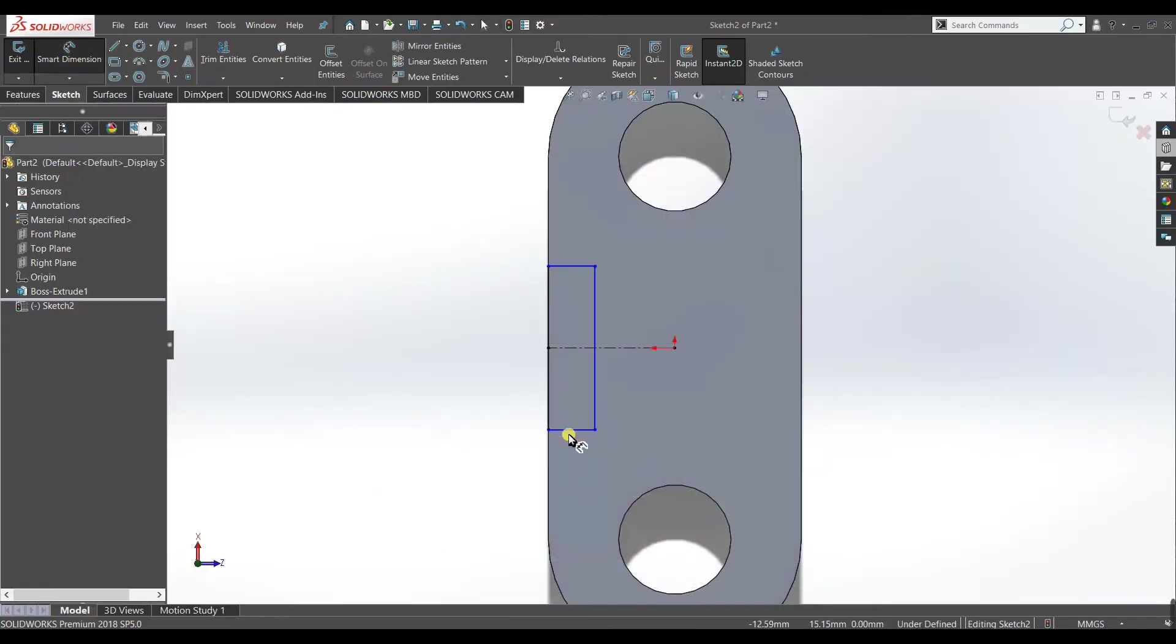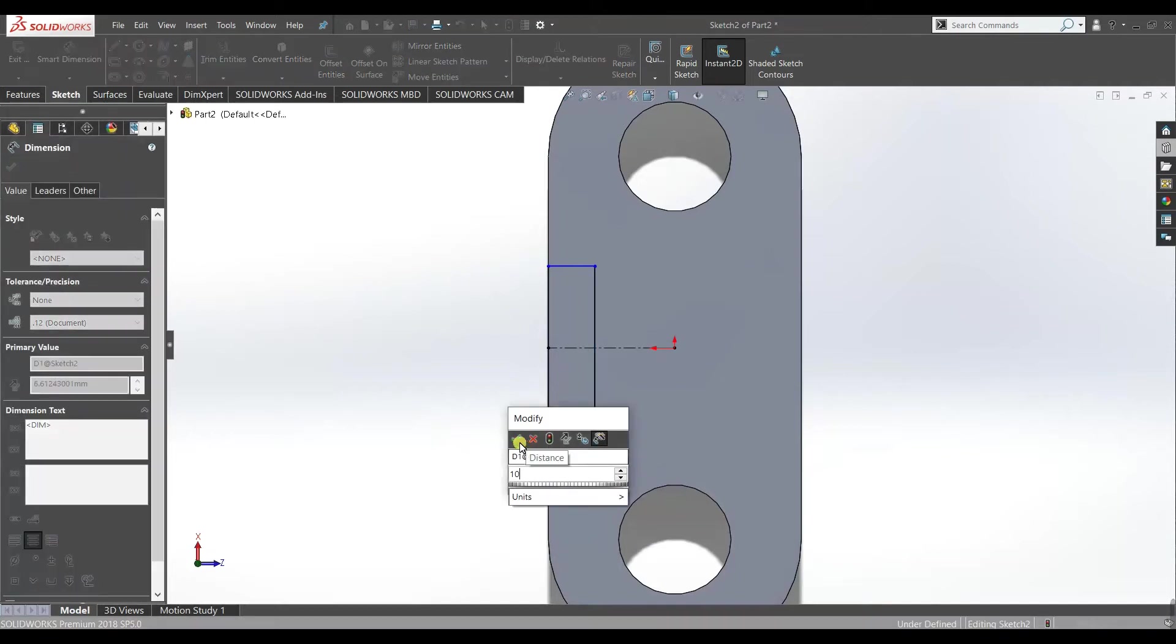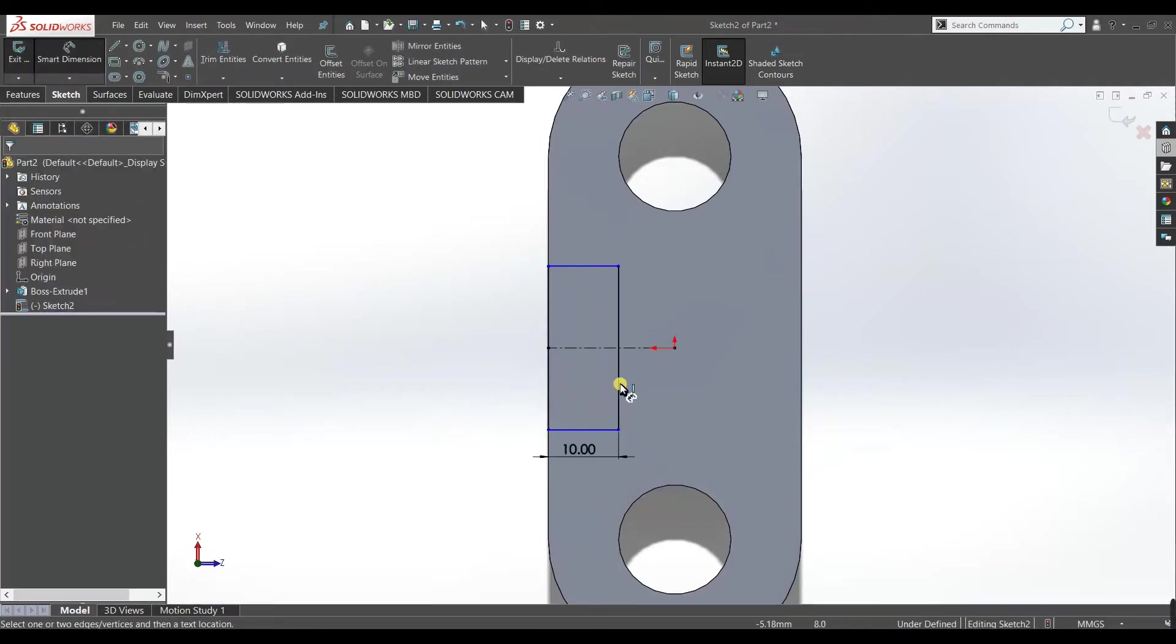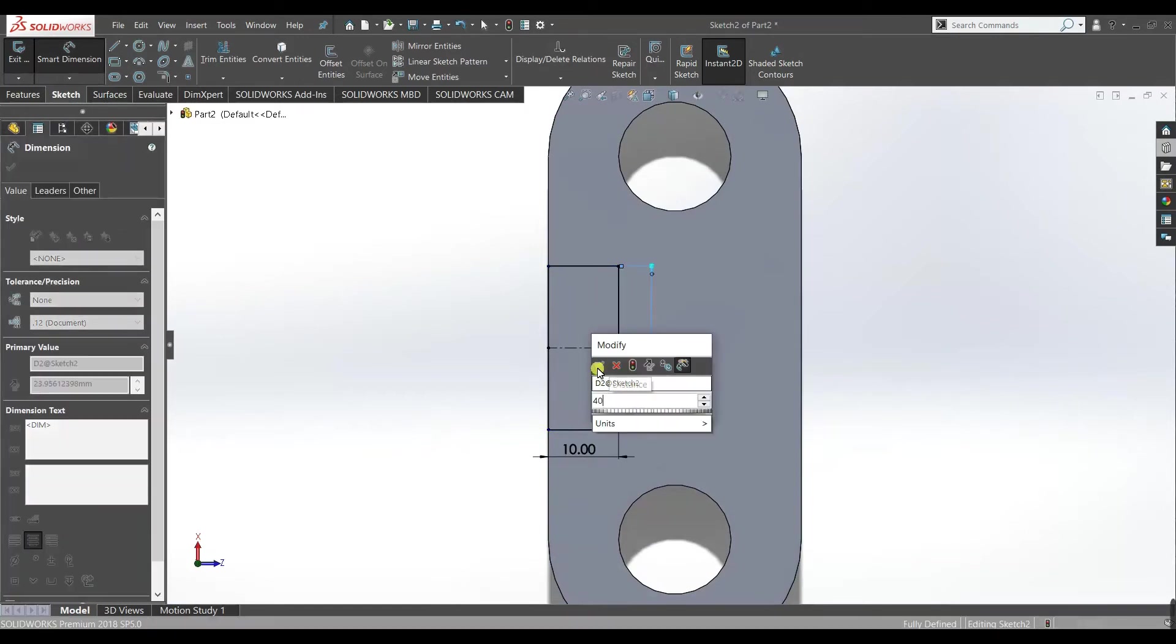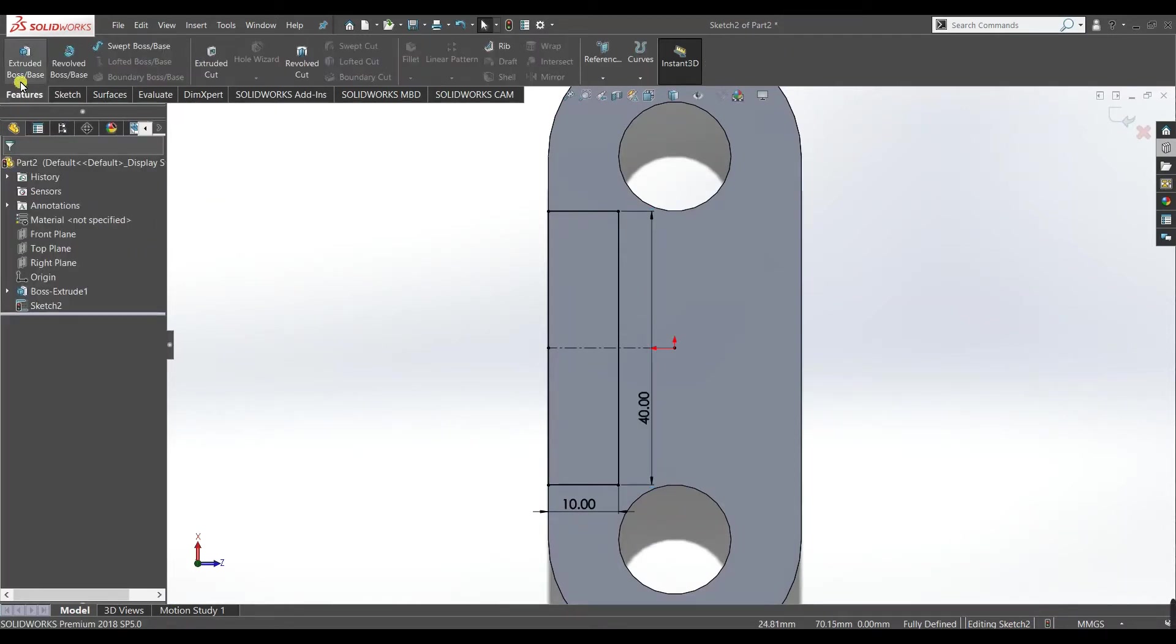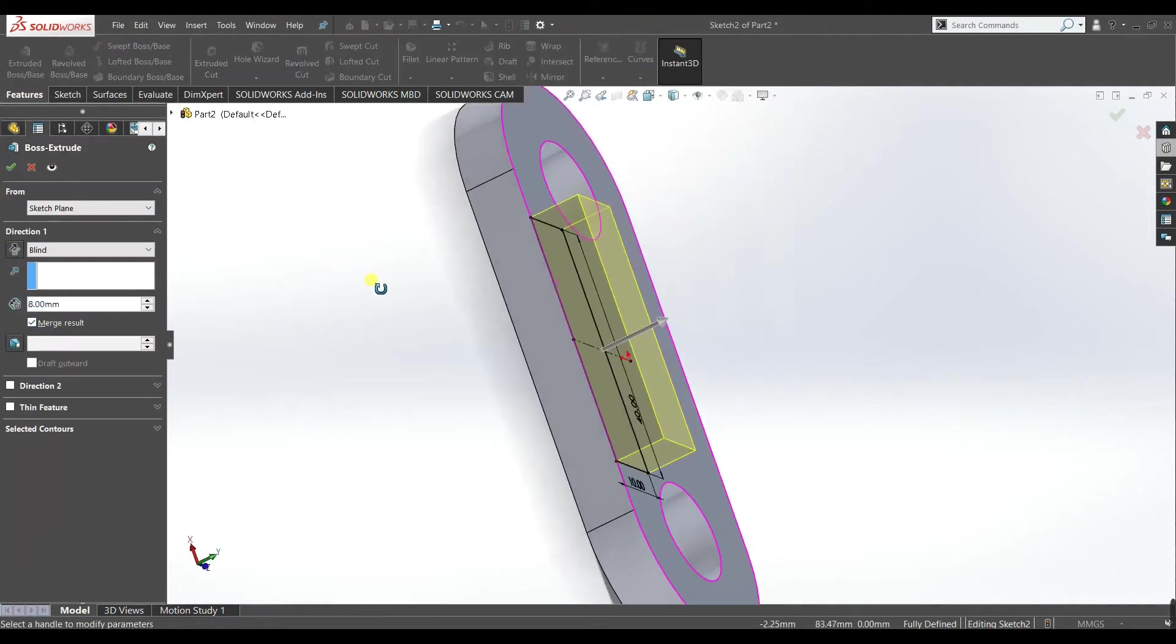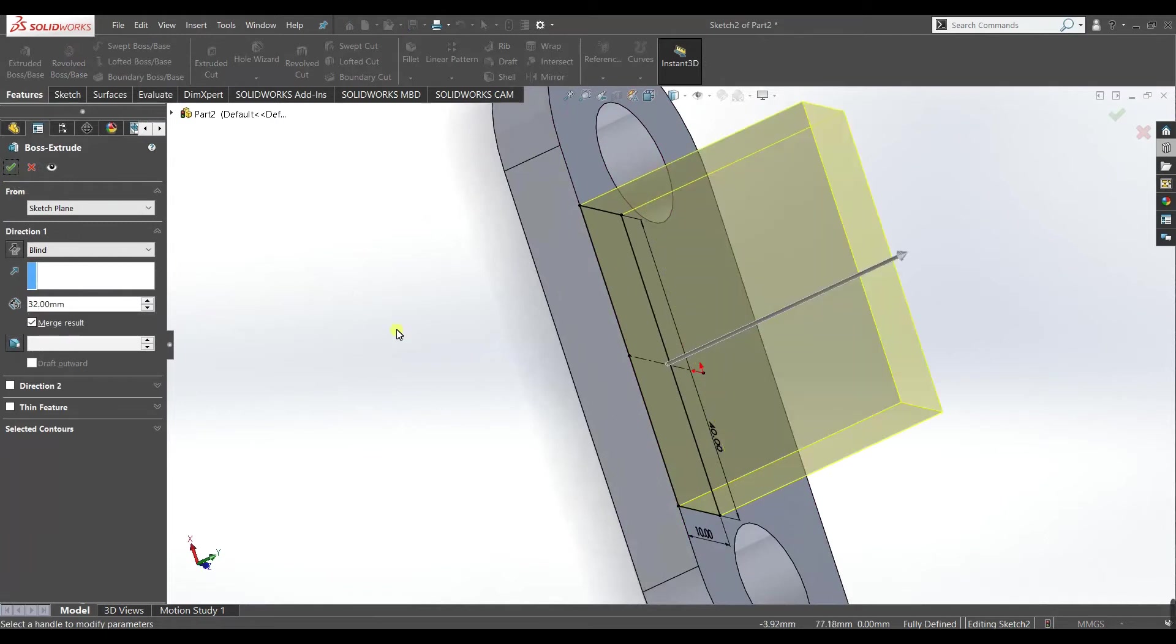So give it dimensions 10, 40. Accept, accept. Now go to features and extrude it. Make it 32, accept.